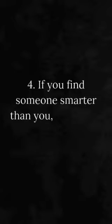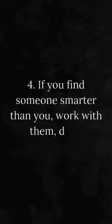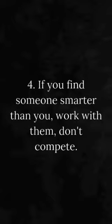Number 4. If you find someone smarter than you, work with them, don't compete.